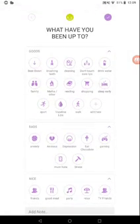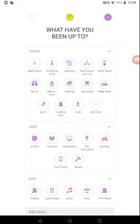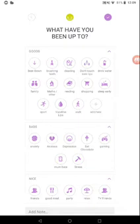All of these I put them in a little box, like good, bad, nice. In all my entries, I've added loads of them in. So let's look: being downstairs, brushing teeth, cleaning, don't touch sore lips, drinking water plenty, being in family, do math, reading, shopping out or online, sleeping early, doing sports, vaseline the lips, and walk.